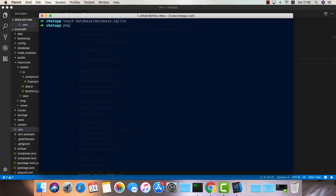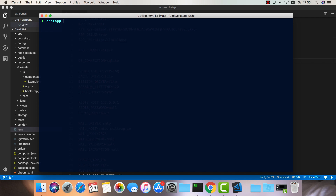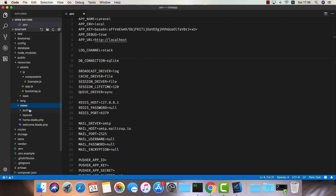Now we can go back to the directory and do php artisan migrate. It will create two tables for us — one for users and one for passwords. One more thing I'd like to add is the registration and login system. In Laravel there's a nice shortcut for this: php artisan make:auth. This handles all the routing and auth views and will generate everything for us.